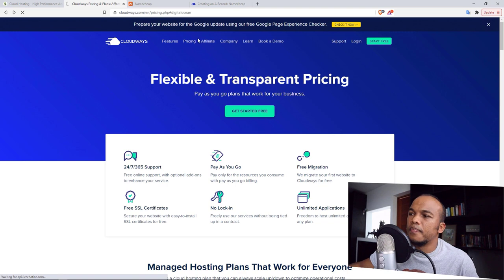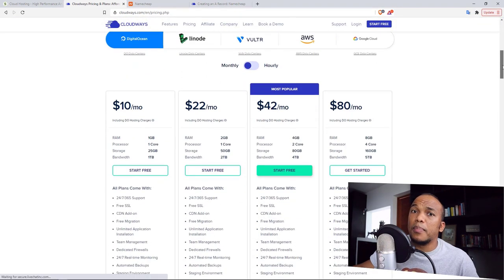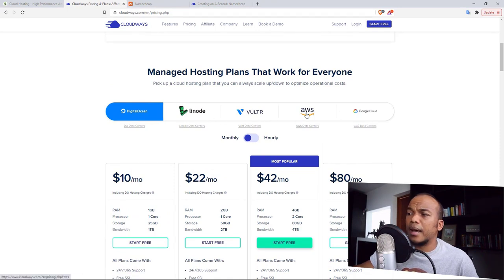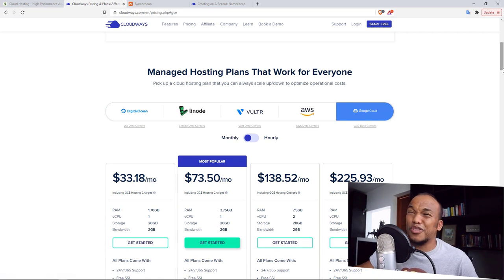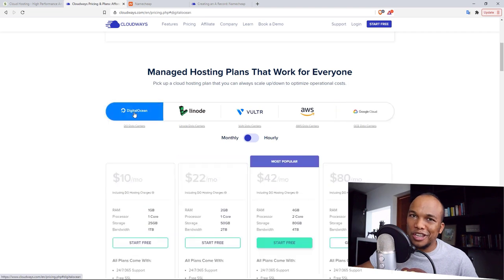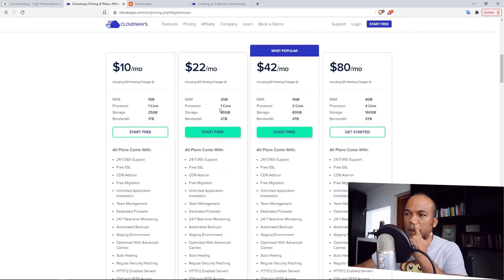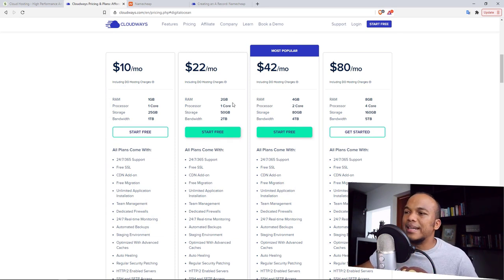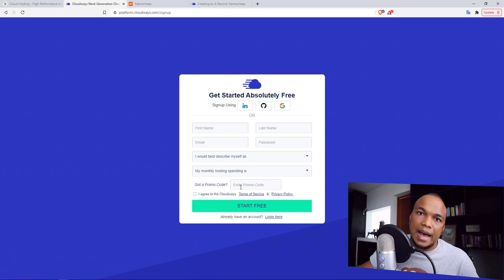With Cloudways, go over to pricing and you will see the different options. Cloudways partners with other companies — Digital Ocean, Linode, Vultr, AWS (Amazon), and Google. Amazon and Google are the most expensive; with Google you can go as high as $225 per month. Digital Ocean is by far the most popular and also what I use — I'll recommend Digital Ocean. I would recommend at the very least go with the $22 per month plan. Click on Start Free — they offer a three-day free trial. Fill out your name and details and click on 'Got A Promo Code' to add your promo code CLOUDMONK25 to get 25% off for the first three months.